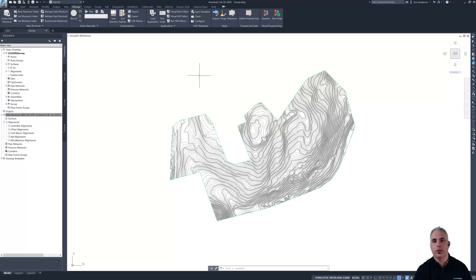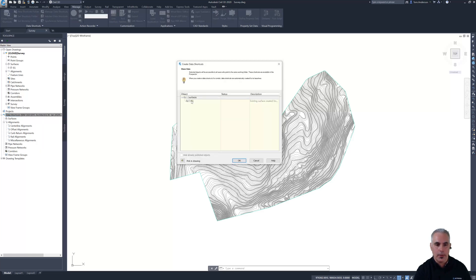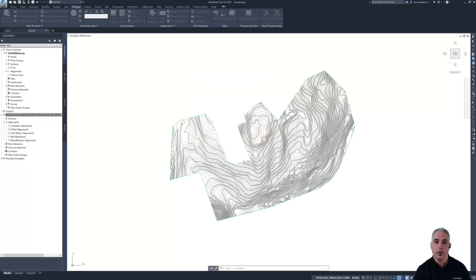And that is no different than the way it's been done in Civil 3D before this even existed. You're going to launch the create data shortcuts command. Check the box next to the data that you want to share and click OK.